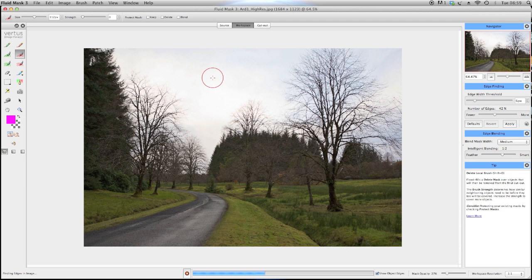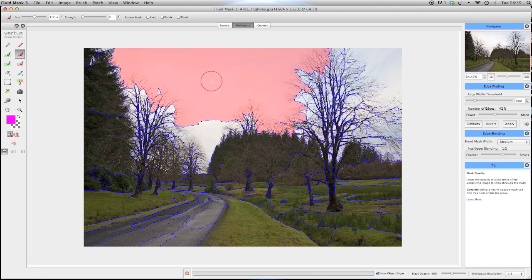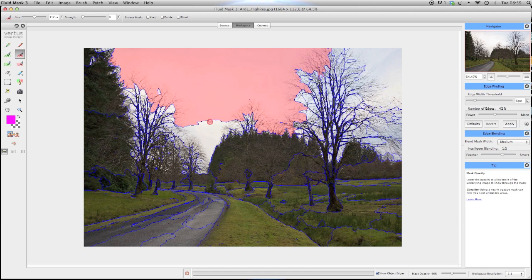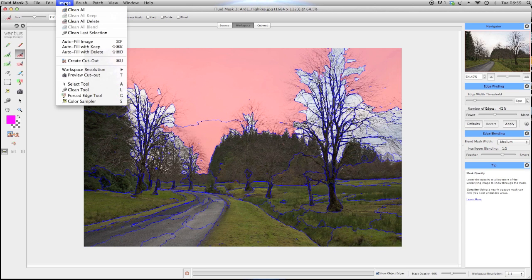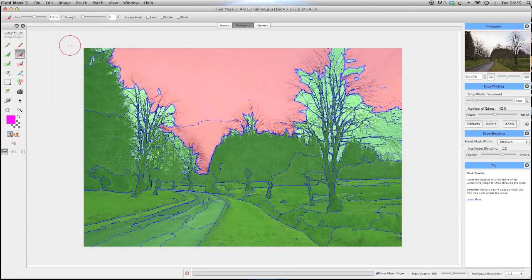First off, using the local delete brush, select roughly what to delete. Then use autofill with keep for the rest of the image and select cutout.